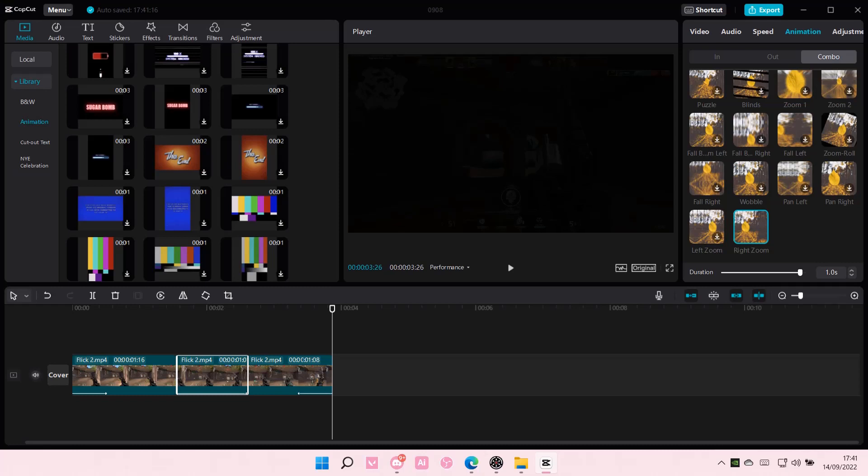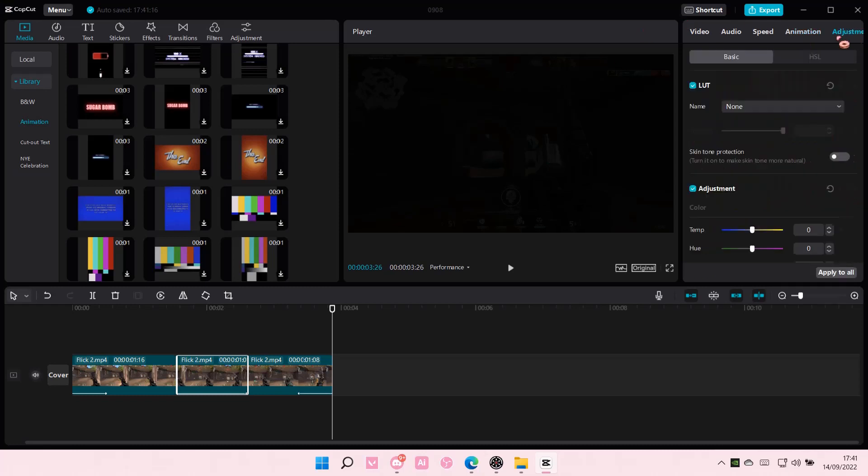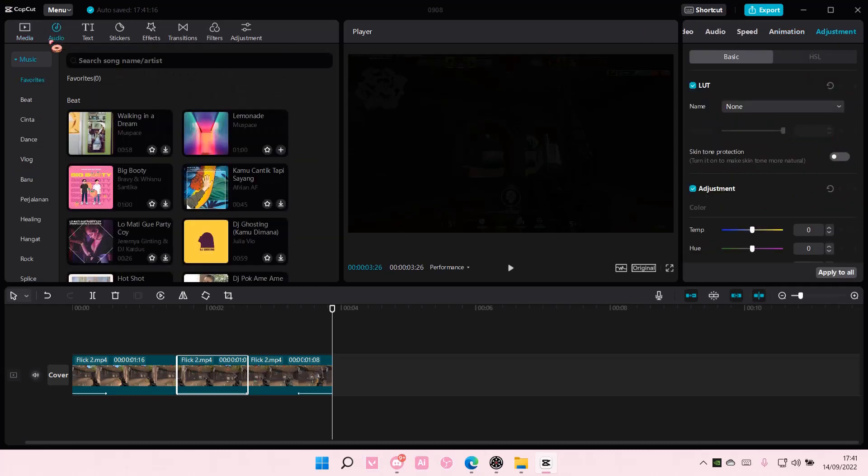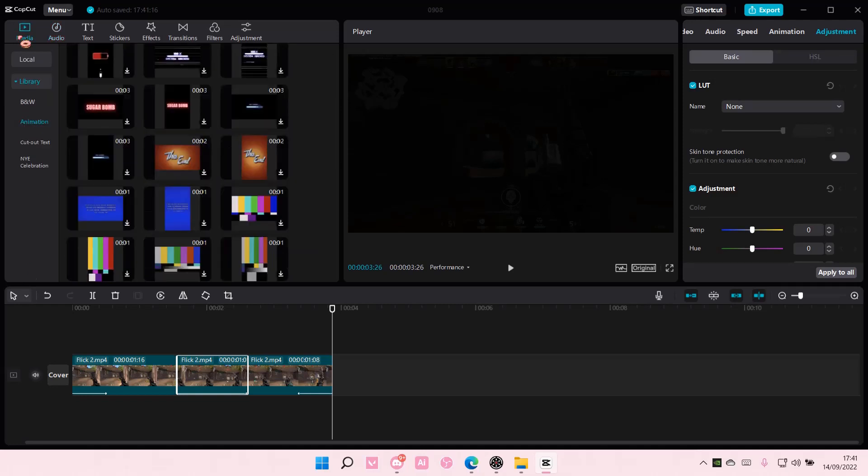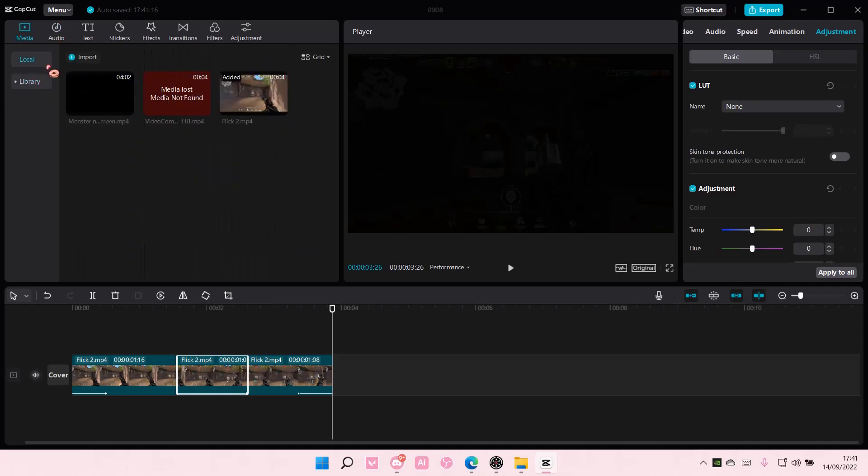Hey guys, and welcome back to this channel. In this video, I will be showing you guys where you can find your projects on CapCut.